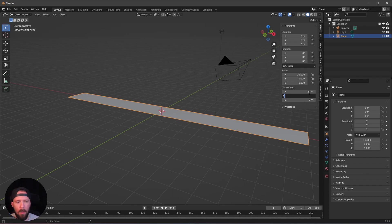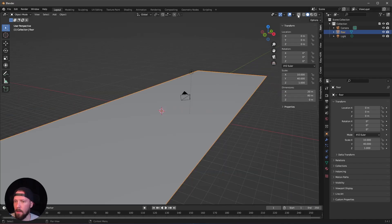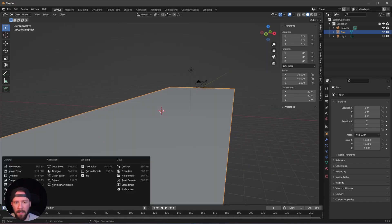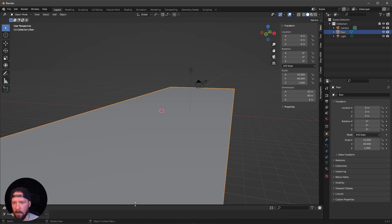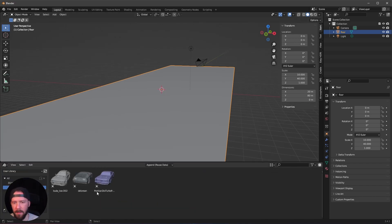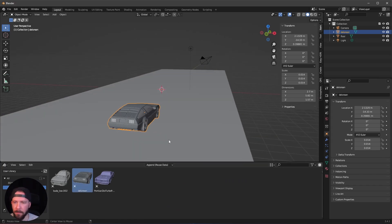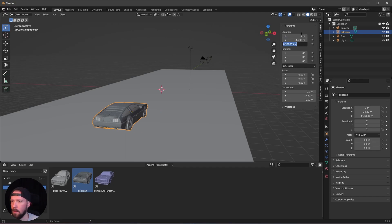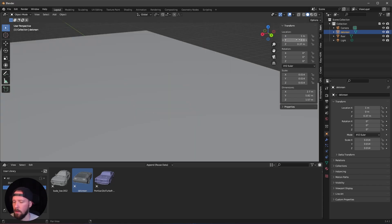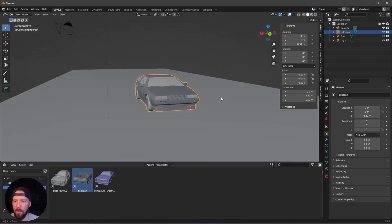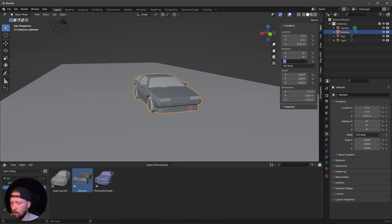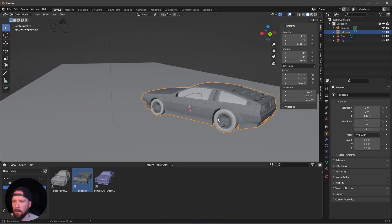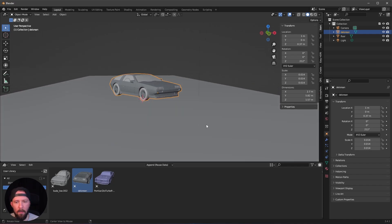Let's change the plane to 20 by 80 and rename it to 'floor'. Today I want to use a car from my asset folder — as always, the DeLorean. You can use any car you want. I want to put this in the center, so the Z value is 15.36 and Y should be on zero. I want to rotate this to 212 — that's the final position for the DeLorean.